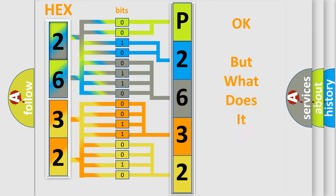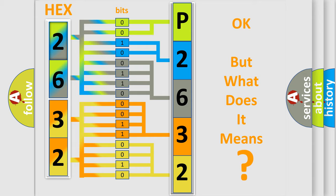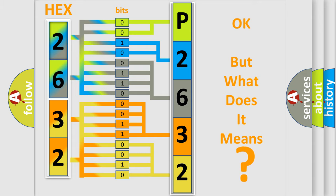The number itself does not make sense to us if we cannot assign information about what it actually expresses. So, what does the diagnostic trouble code P2632 interpret specifically?